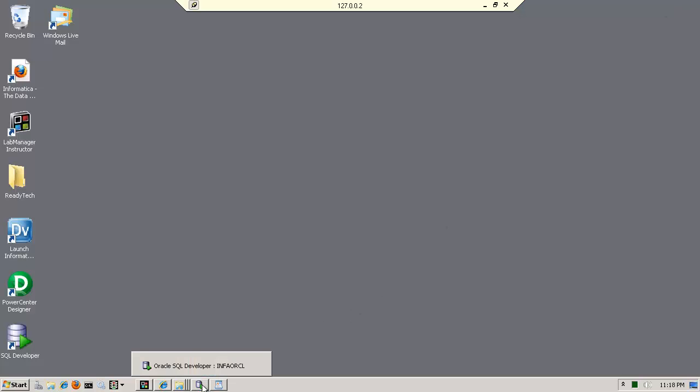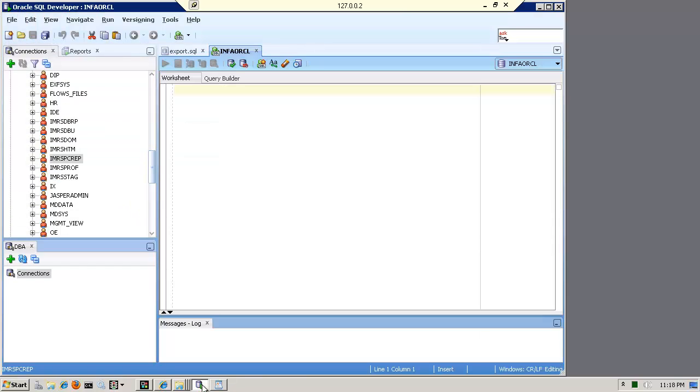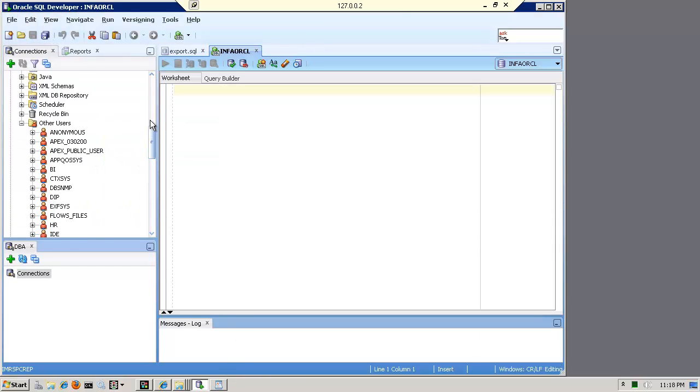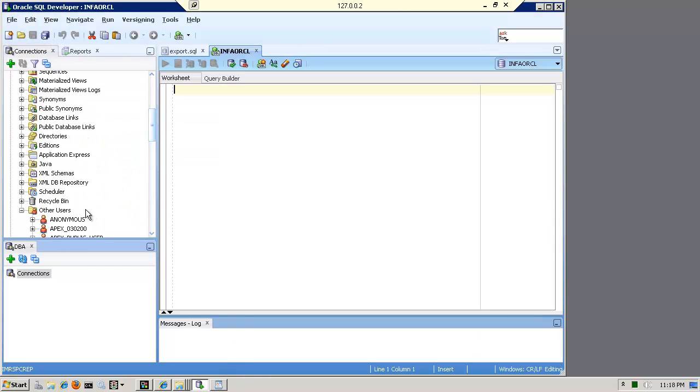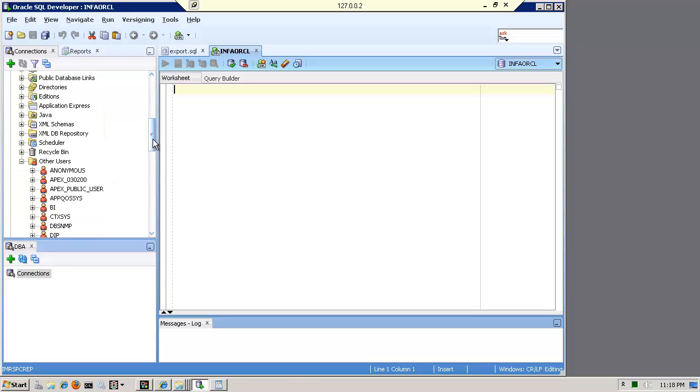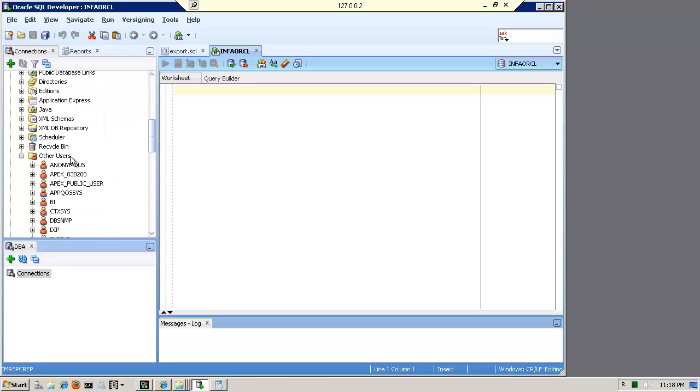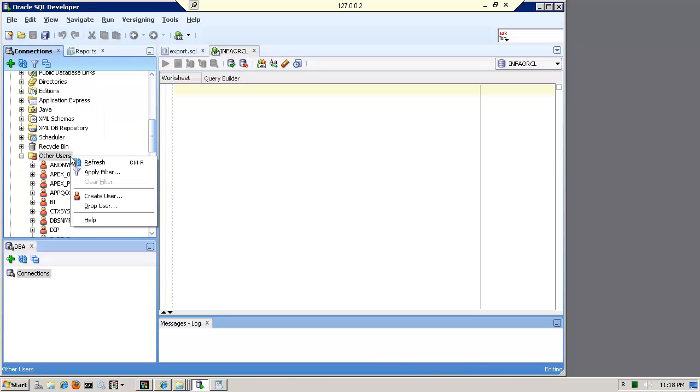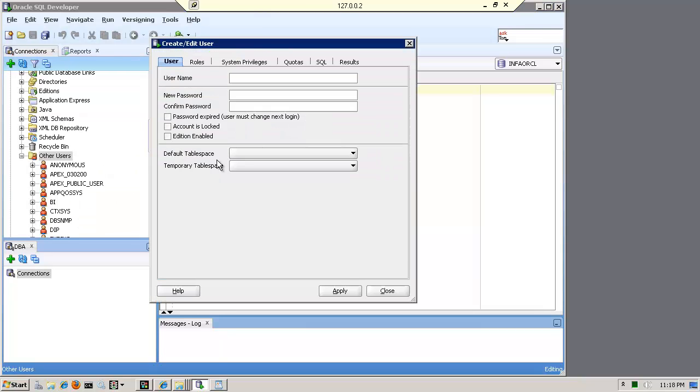Now I'm simply going to use the SQL developer and knowing where I create this, and this is something you can ask your DBA to create for you. I'm going to create an Oracle schema. And assuming that I have the permissions, I'm going to call this mm underscore rep,